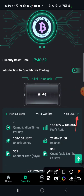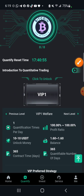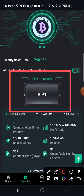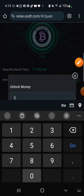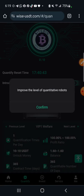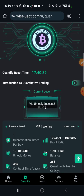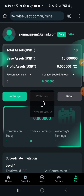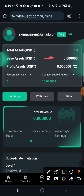For other VIP levels, just click the next level to check everything out. I have deposited 10 USDT on this platform. All I need to do is click on 'click to unlock' to reach VIP one, enter the unlock amount of 10 USDT, and click confirm. After a moment, I am already on VIP one. My total asset is 10 USDT but my base asset is zero USDT.